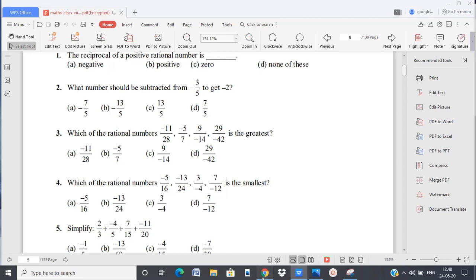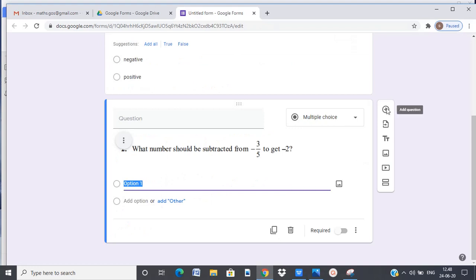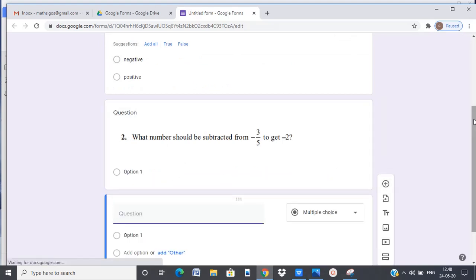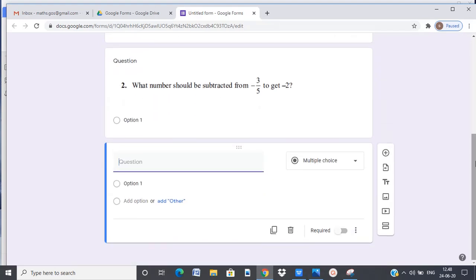Instead what I would do is, let me show this as a third question. Add question. Instead of copying and saving each of these options as images, what we could do is we could entirely snip the complete question itself.